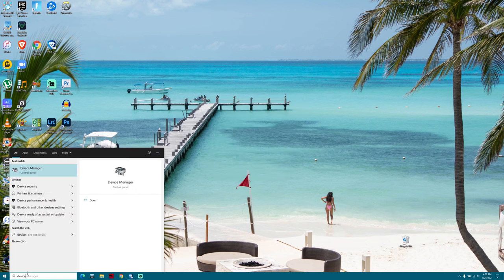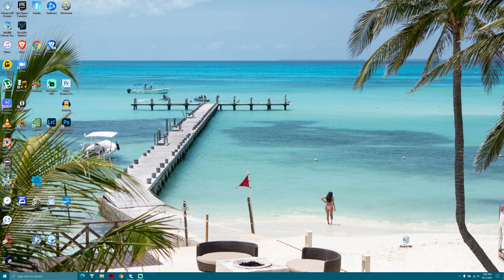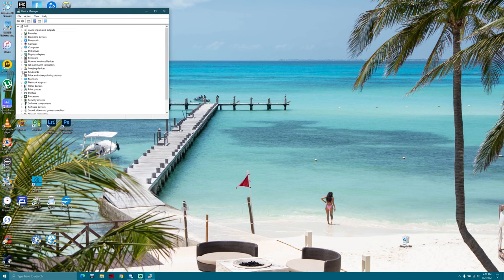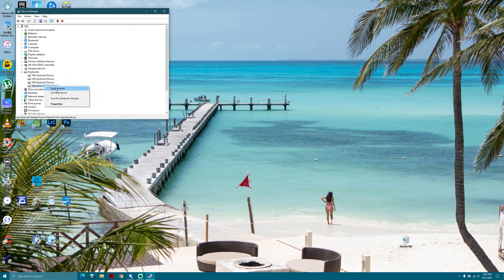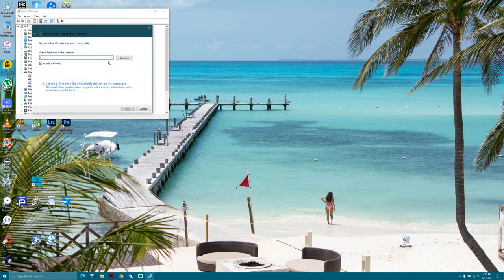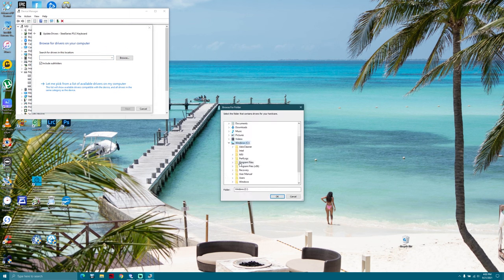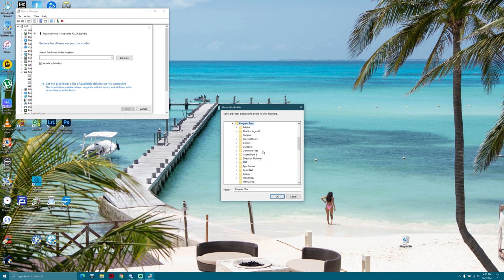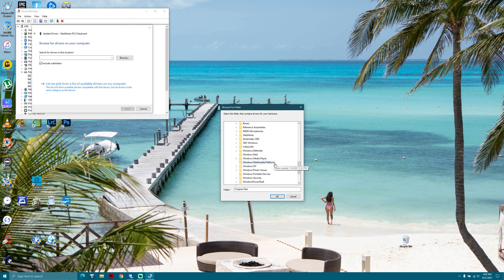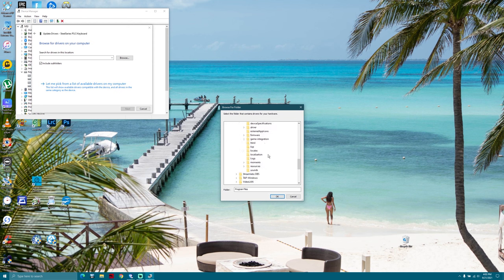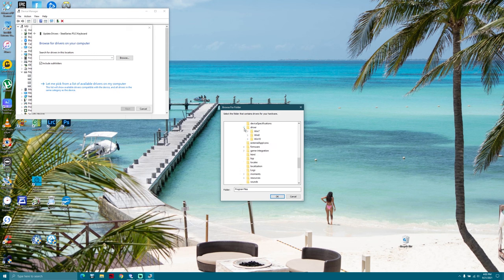In your search bar, type in device and go to device manager. Find your keyboard, right-click on it and update driver. Select Browse my computer for drivers and now go to your C drive, Program Files, SteelSeries, Drivers, and go to Windows 10.